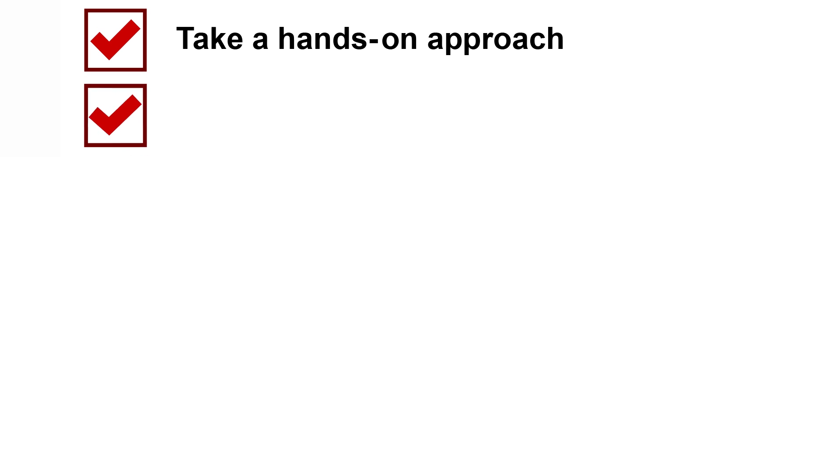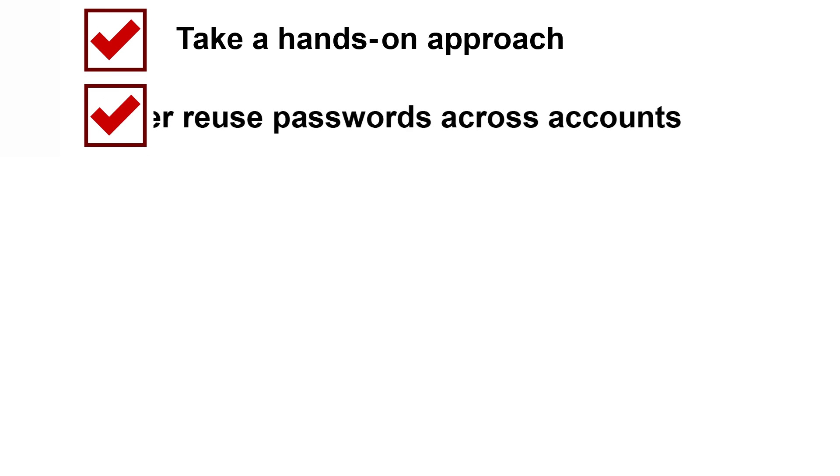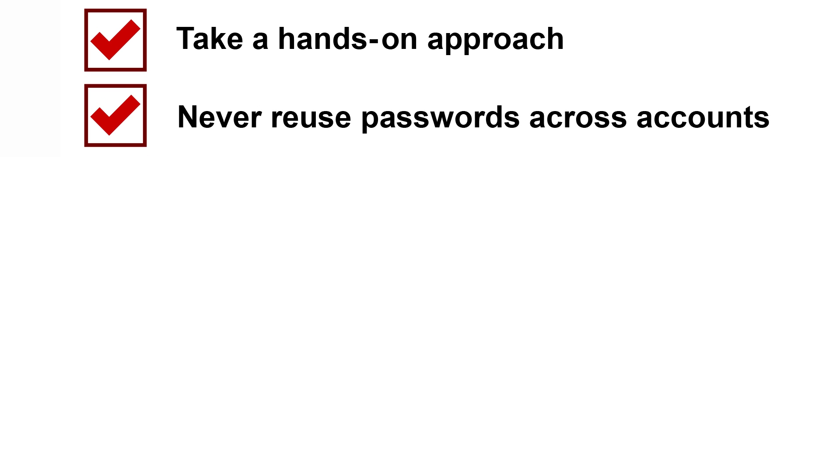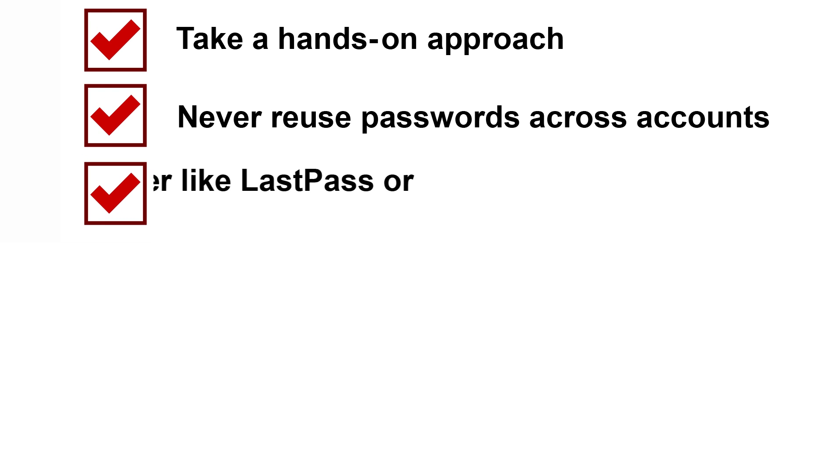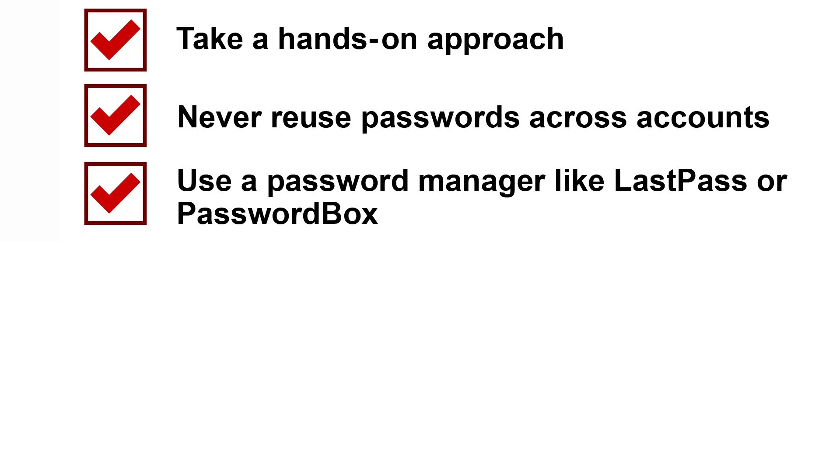Perhaps now more than ever, it's crucial to take a hands-on approach regarding the security of your personal data. Never reuse the same password across multiple online accounts. To keep track of your passwords and keep them safe and secure, use a password manager like LastPass or PasswordBox.